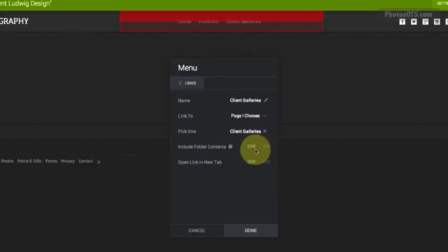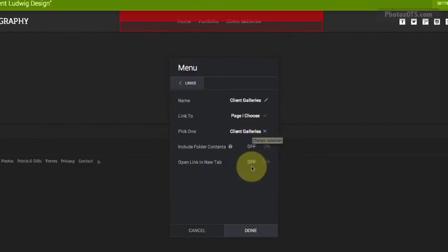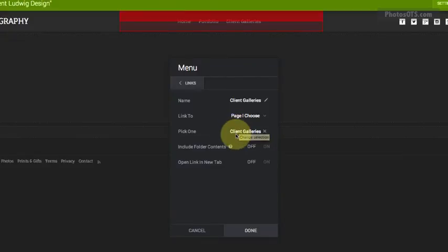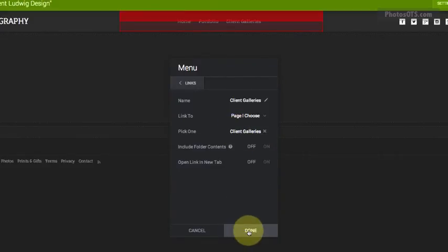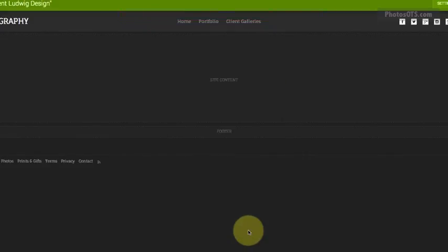I don't necessarily want that on. It's okay if somebody wants to find their gallery, they'll find it through the Client Galleries page. So I'm going to click done for that.